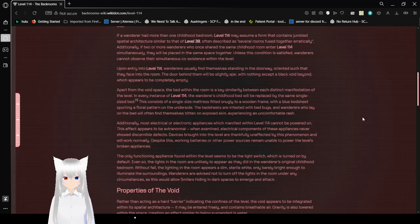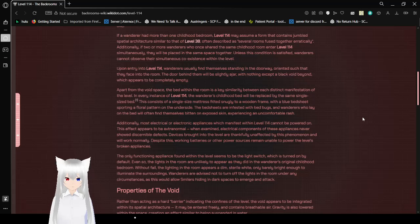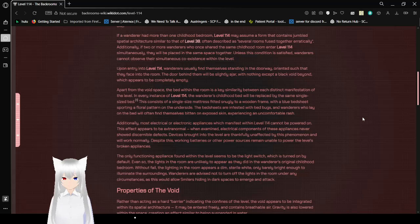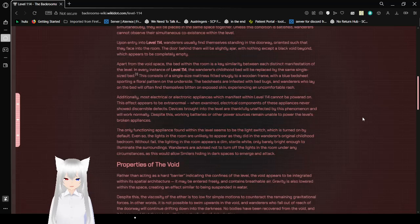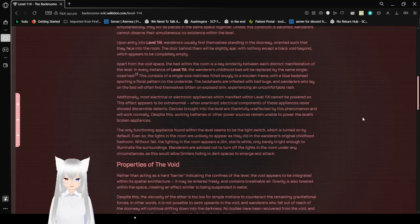Additionally, if two or more Wanderers who once shared the same childhood bedroom enter Level 114 simultaneously, they will be placed in the same space together. Unless this condition is satisfied, Wanderers cannot observe their simultaneous coexistence within the level. Upon entry into Level 114, Wanderers usually find themselves standing in the doorway, oriented such that they face into the room. The door behind them will be slightly ajar, with nothing except a black void beyond, which appears to be completely empty.